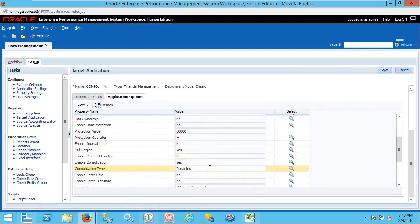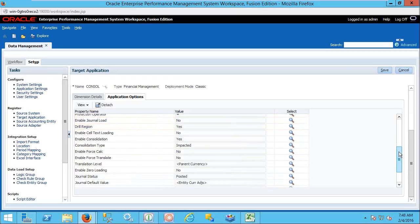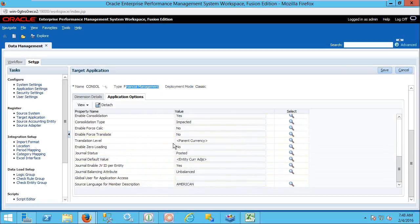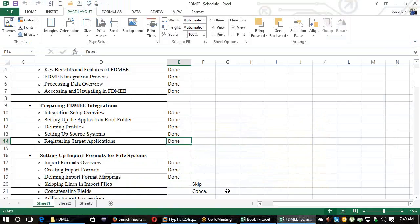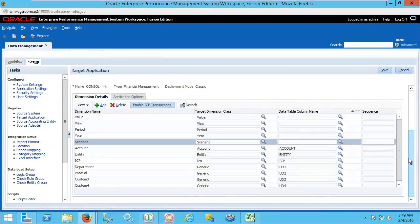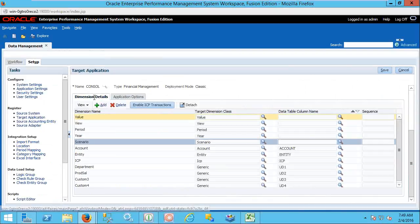You can have all the options in an HFM application — consolidations, journals, protection, value dimension — everything from HFM. If this is an HFM application you will have all the HFM application options; if it is an EPBCS application, you will have all the EPBCS options only. These are the options to maintain while registering the target application. Normally we don't change anything — the defaults are set, and modifications are made only if required. So this is the target application configuration.